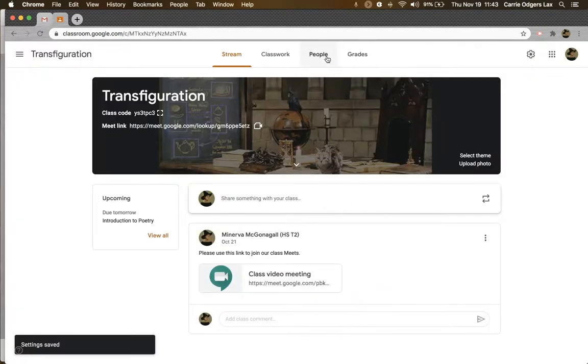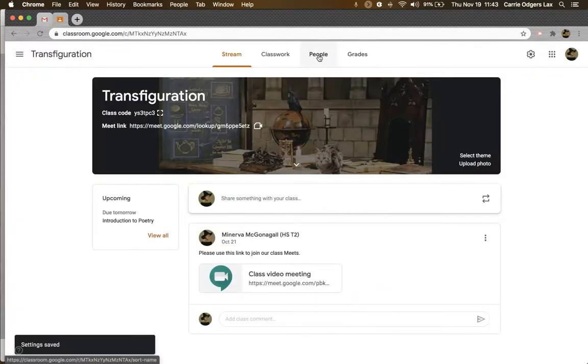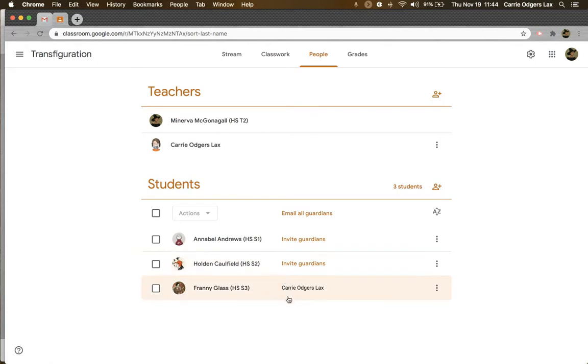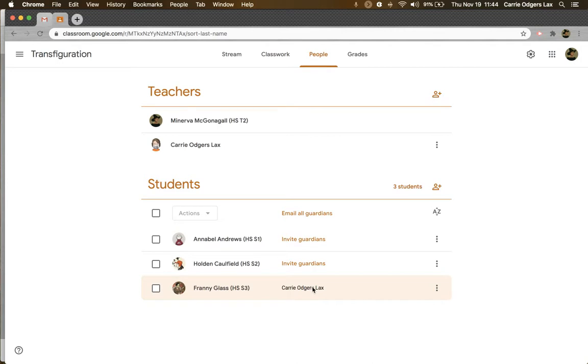Once you've done that, you can go to the people tab and look to see if your students have already had guardians invited and whether or not they've accepted. In any case where you see a guardian already listed, they've already accepted and are already receiving summaries. They'll automatically start receiving them for your class.